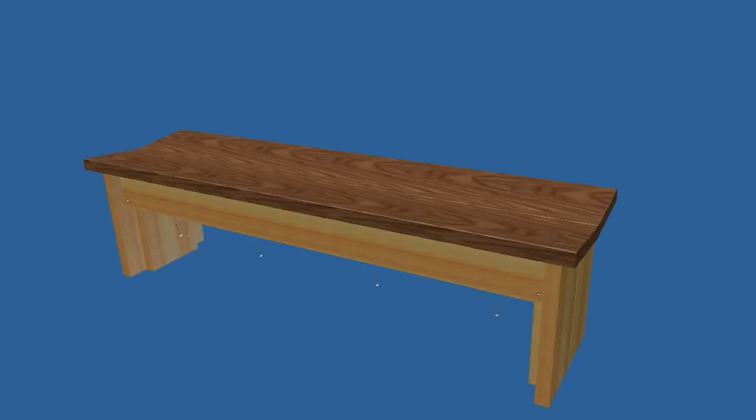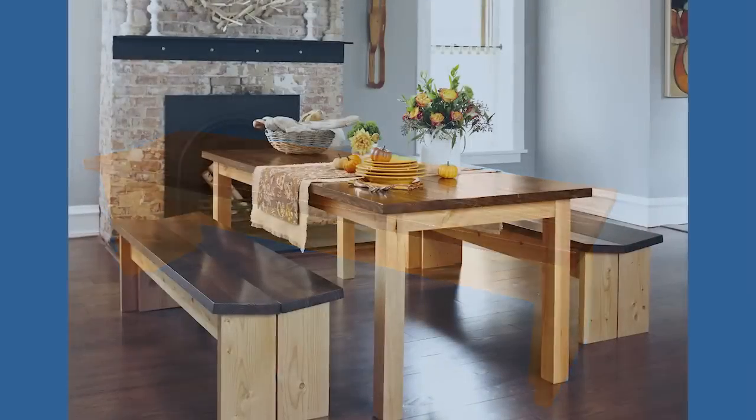You can build a pair of these budget benches and table from dimensional lumber for less than $150 in materials. It's now time to let the banquet begin.